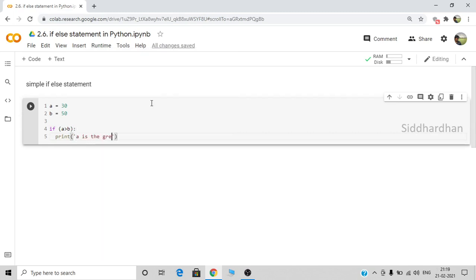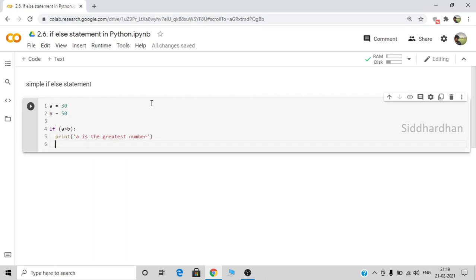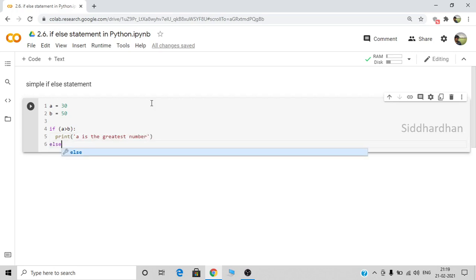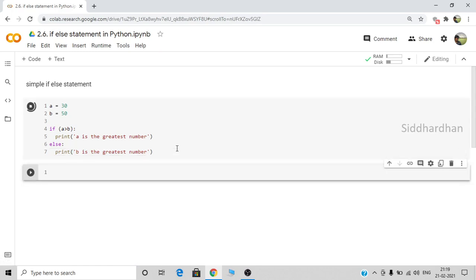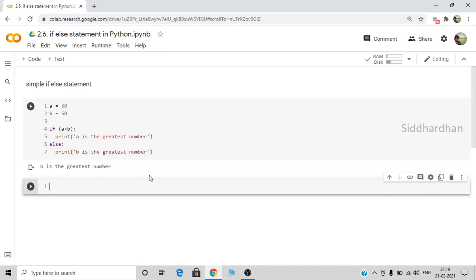So basically what we are doing is checking the condition. If 'a' is greater than 'b', we will print that 'a' is the greatest number. Else, 'b' will be the greatest number, so we will print 'b is the greatest number'. This may seem very simple, and it is just for demonstration purposes. When we run this, it prints that 'b is the greatest number' because b is 50.